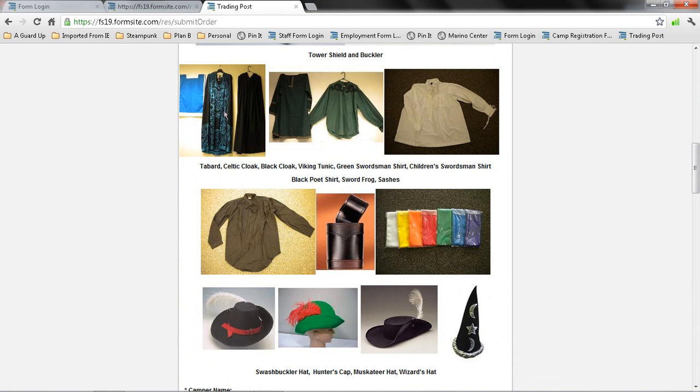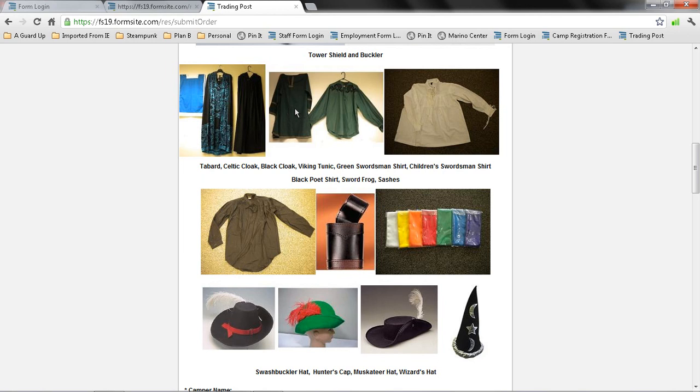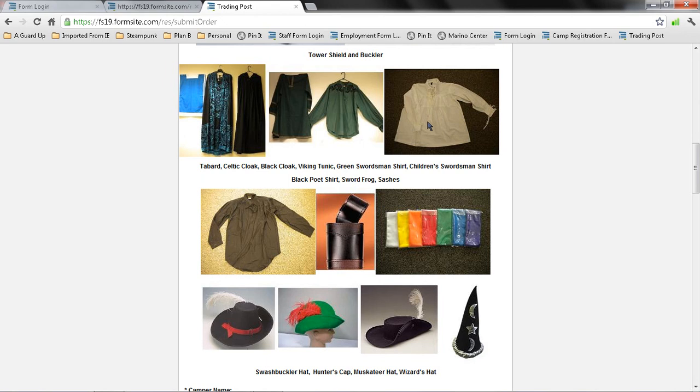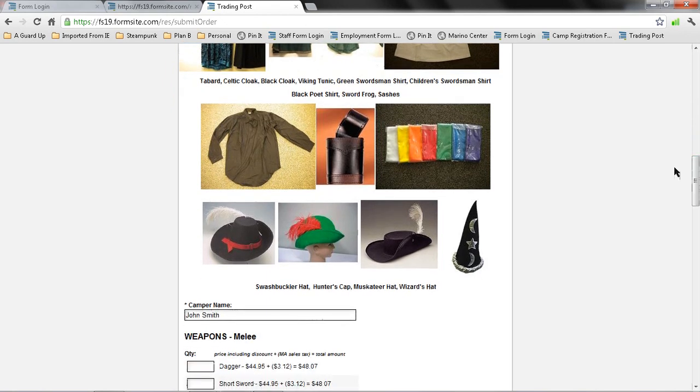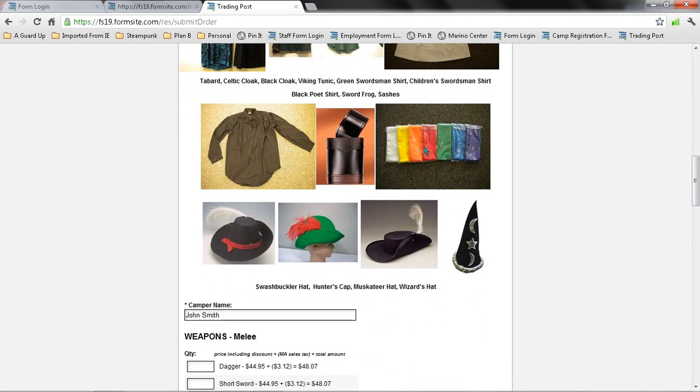And for various cloaks, we have a tabard, a Celtic cloak, and this has a lot of nice print on it in Celtic designs. A black cloak, a Viking tunic, the green swordsman shirt, and the children's swordsman shirt, which is a smaller size for smaller children. Up here, and this is a black poet's sword. This is a sword frog. If you're wondering what this is, this is what attaches to a sash or a belt, and your sword goes into it. So this is very handy for carrying the swords around. They can just slip the sword into this, and it carries it at their waist. And these are the different types of hats.